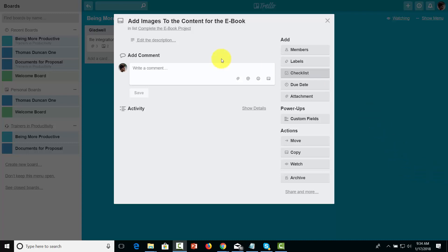Welcome back. You are now looking at the comment area inside of a card in a team-related board. And as you know, all discussion activity in Trello happens at the card level.